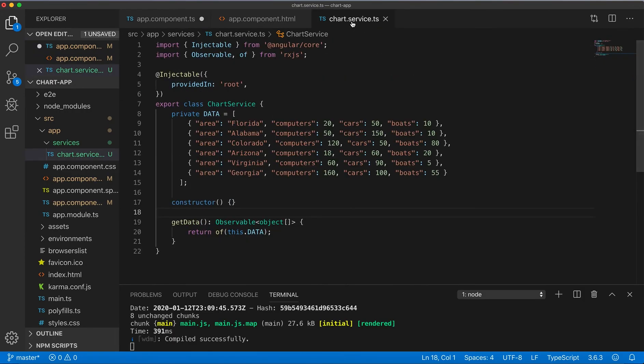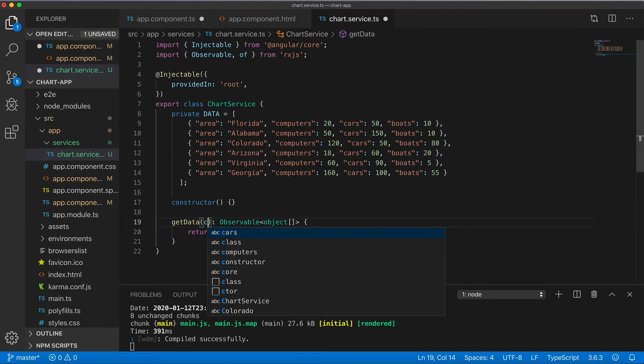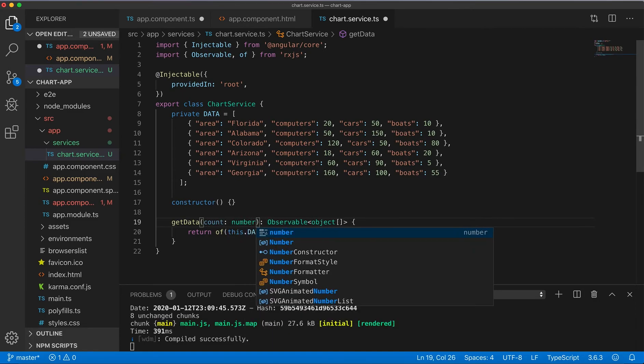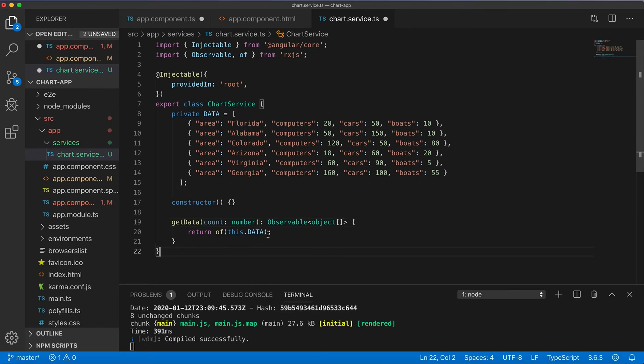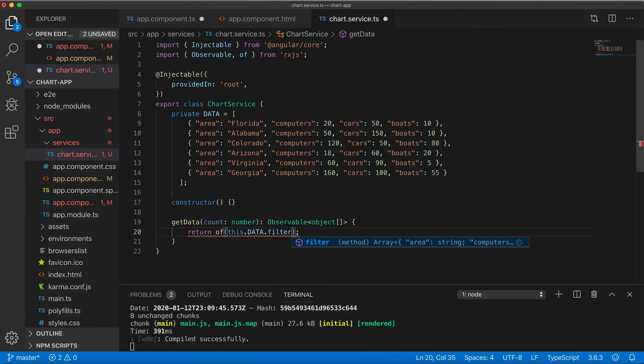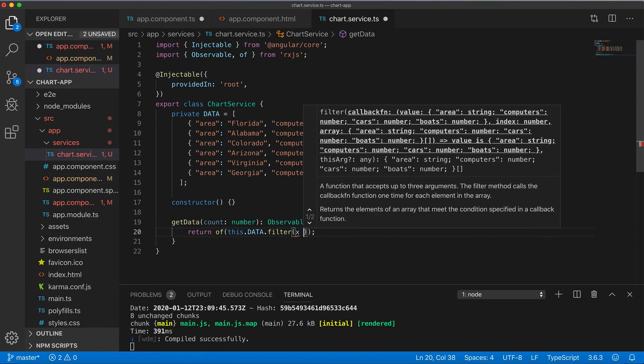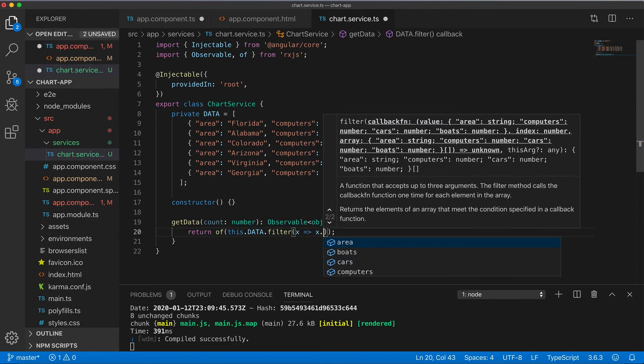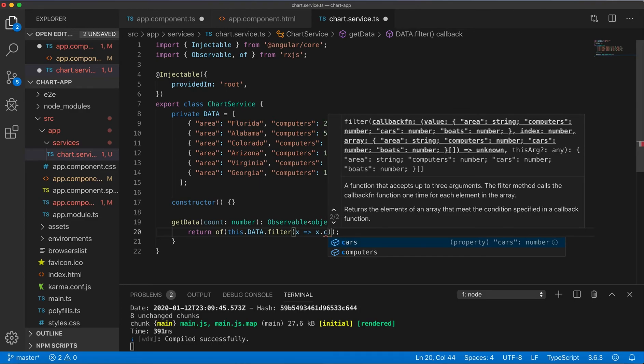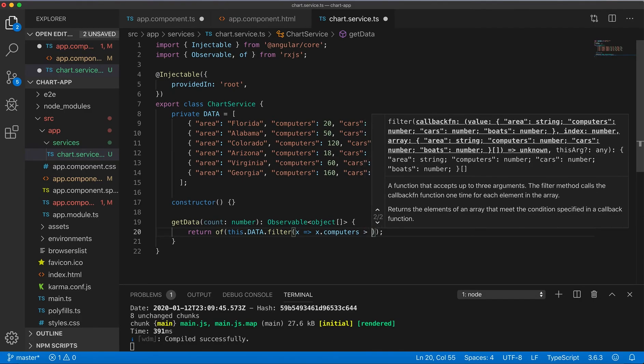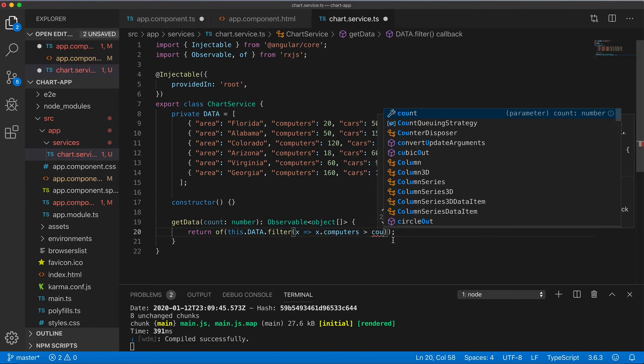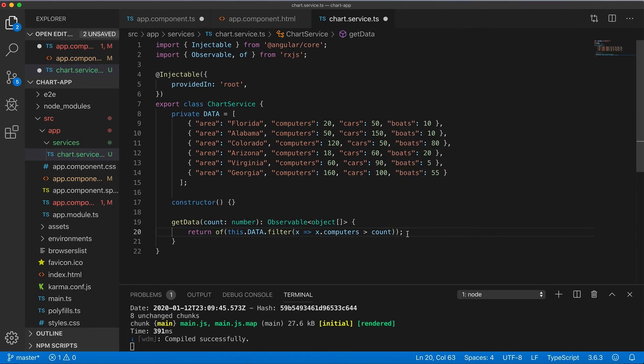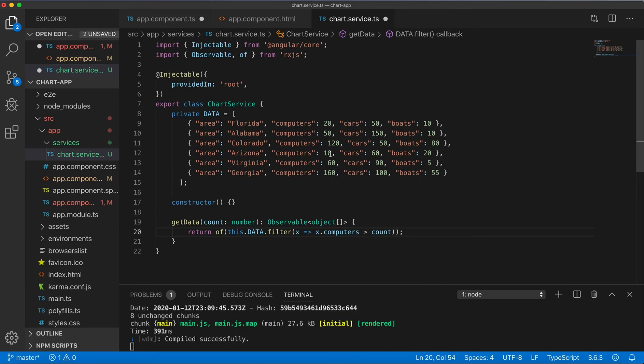And then let's filter data so we'll filter for example computers created an account. So we'll return only if the value is greater. So if we say let's do maybe greater than or equal and then if you, doesn't matter, say 100 we get Georgia and Colorado.